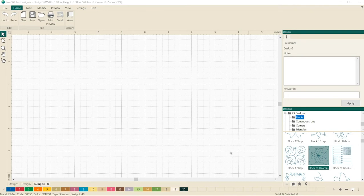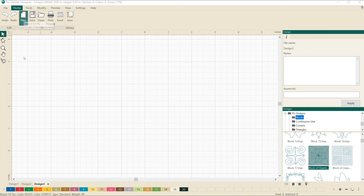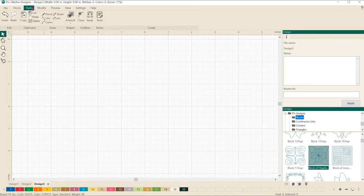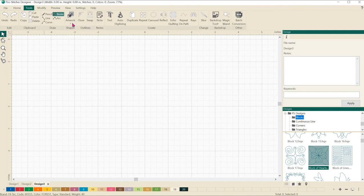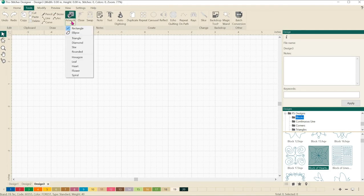Let's start with a new design page. Select home and new for a new page. Next, let's select the tools tab and let's just draw some simple artwork shapes to show how this works.